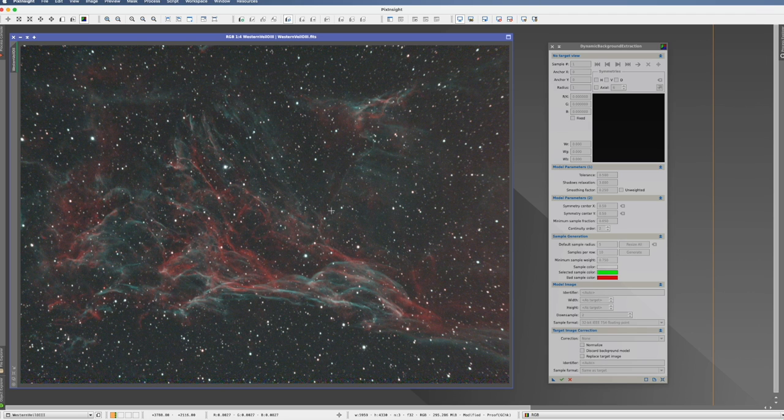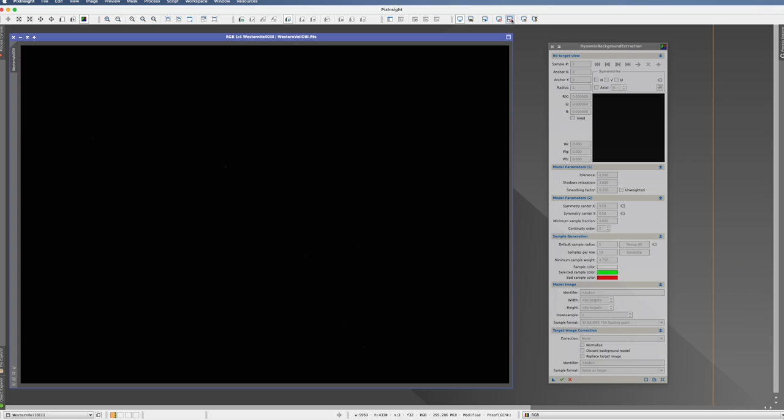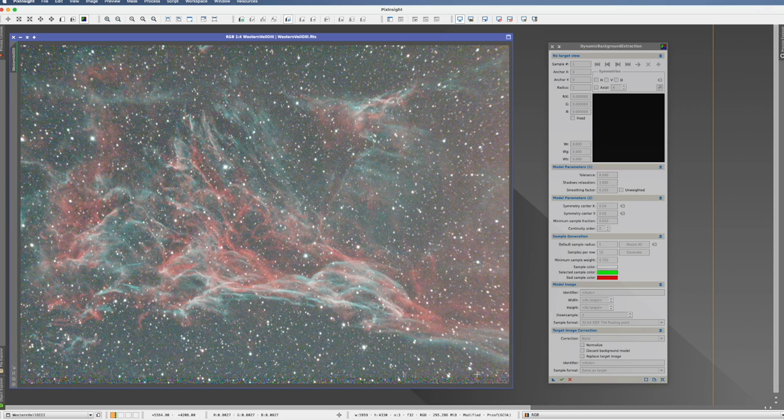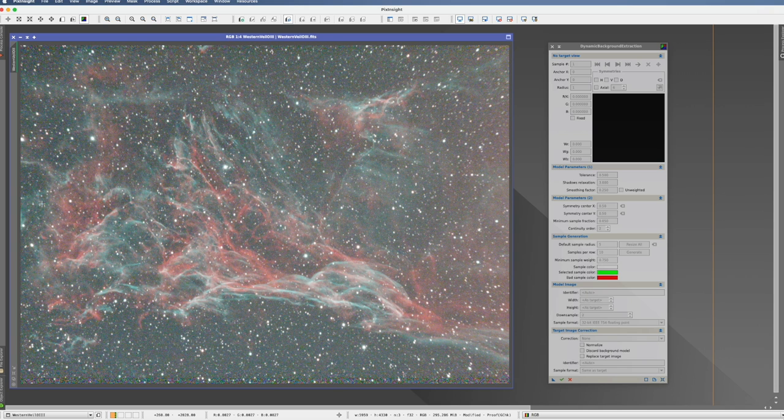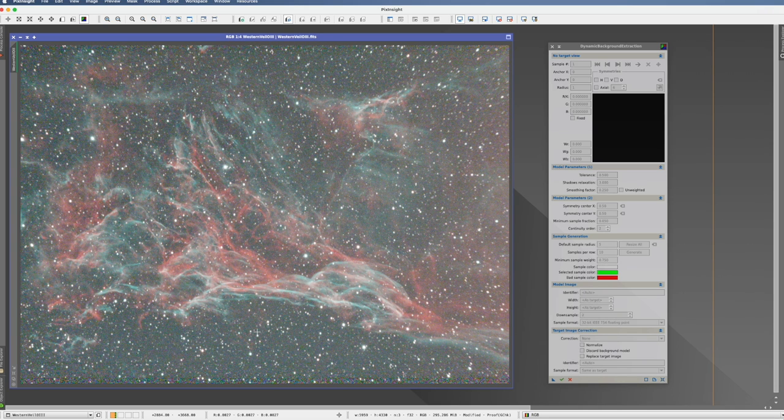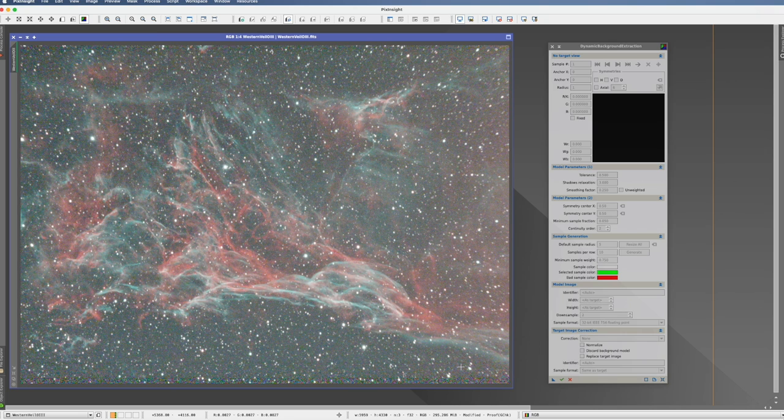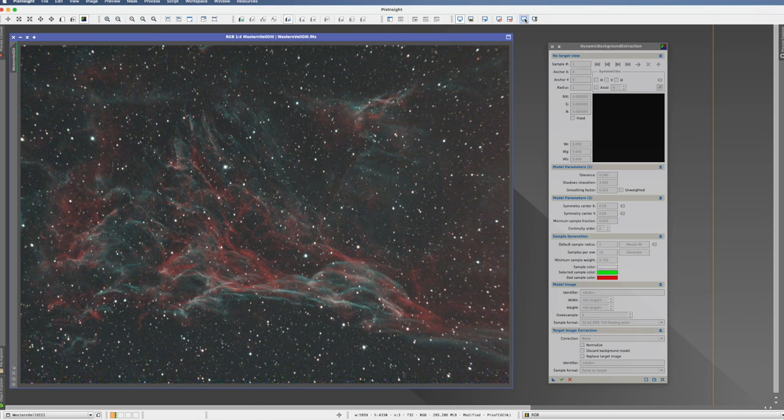So here I already have the picture open. It's a linear picture. Practically, I did nothing on it. As you can see, if I unstretch it, it's black. And if I hyperstretch it, here on the right side, there is some light pollution, which is not here on the left side. So we have some gradients which actually flow through the whole picture. But we do not have any vignetting. So it's really just the basic removal of the light pollution.